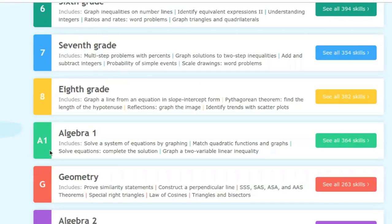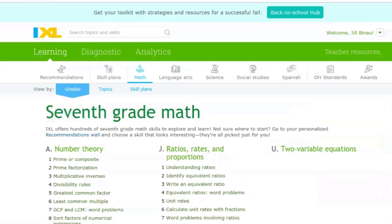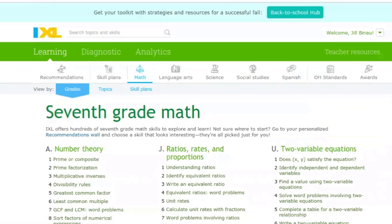My algebra kids were level K, so this would be J and this would be I. So you could click in seventh grade and you could see all of the different skills that we cover in seventh grade.